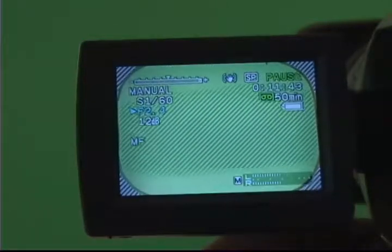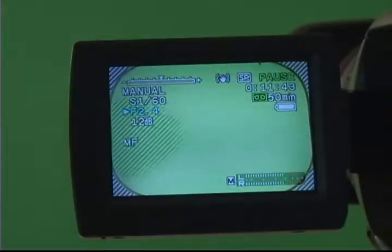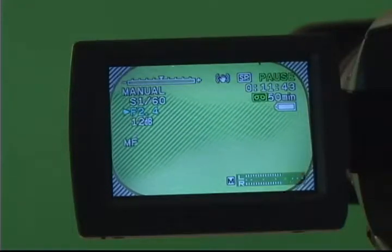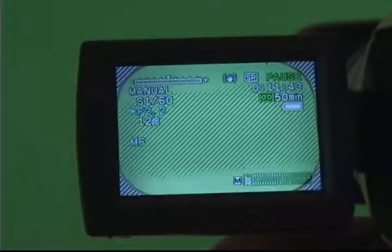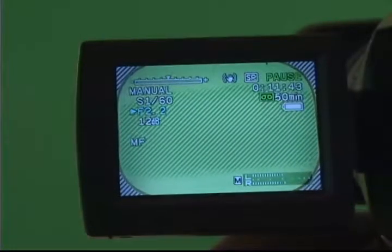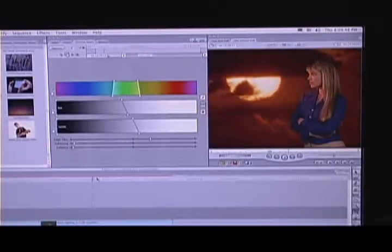On one single click of the exposure knob, the entire green screen background should be zebra'd. Then click back the other way, and all the zebras should go away. If this is true, your screen is lit evenly. If part of your screen is zebra'd and the rest isn't, this area is too bright, so try repositioning your lights for more even lighting and try again. Even if it takes two or three clicks for your zebra to go away, your green screen might still key out cleanly. A few tests with your software will tell you for sure.